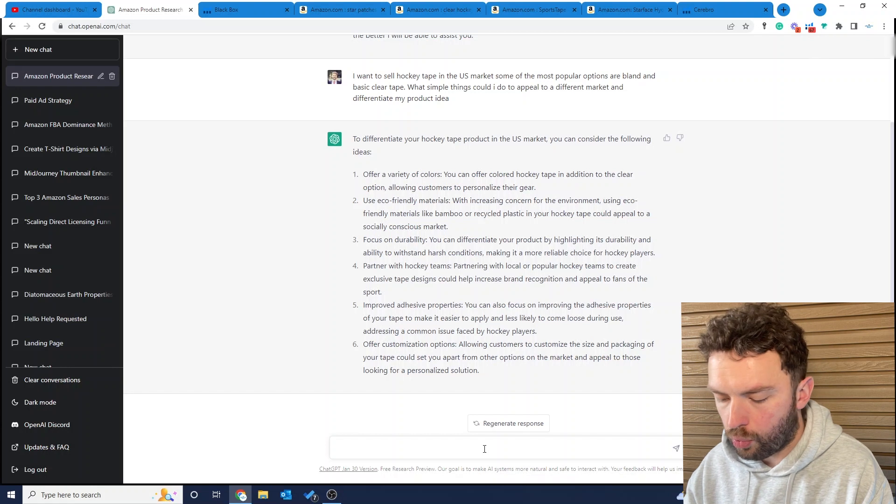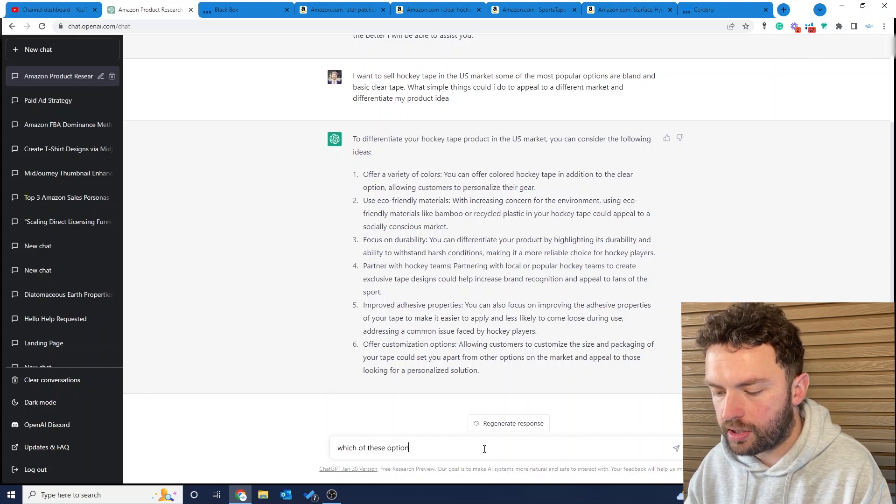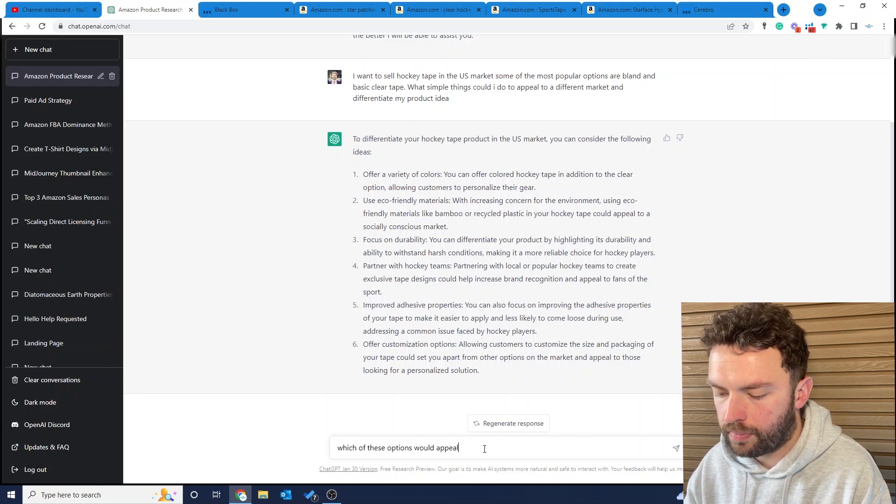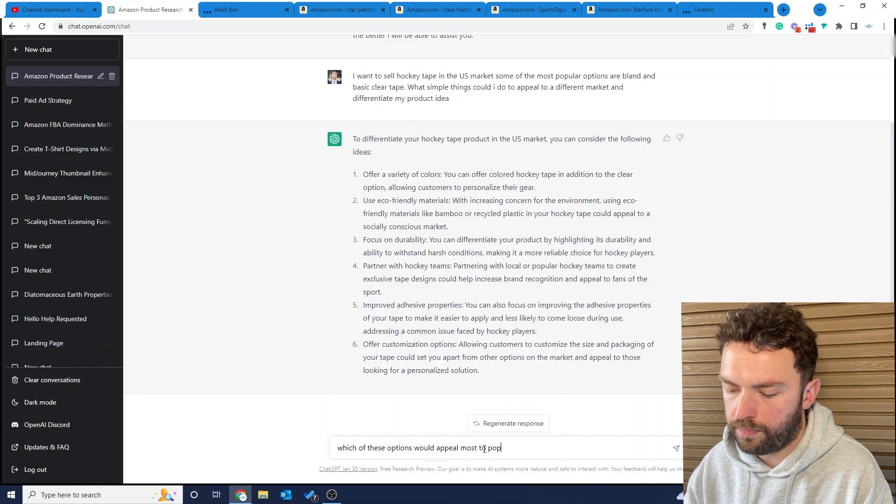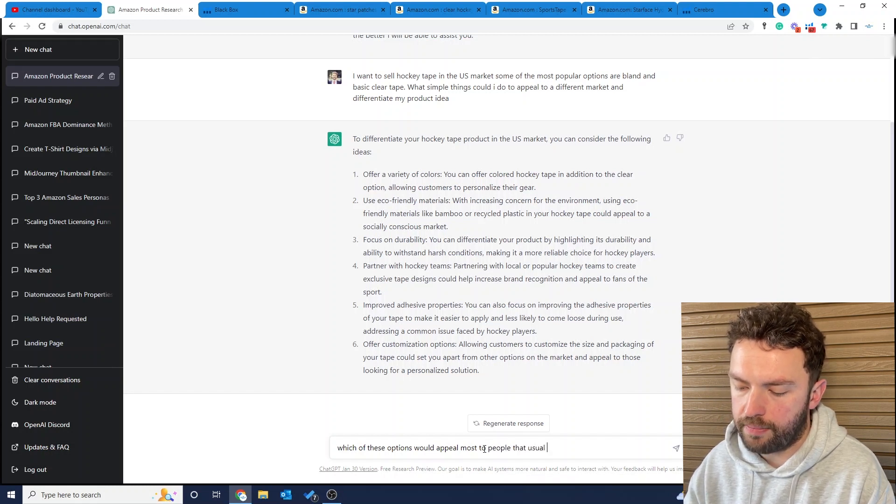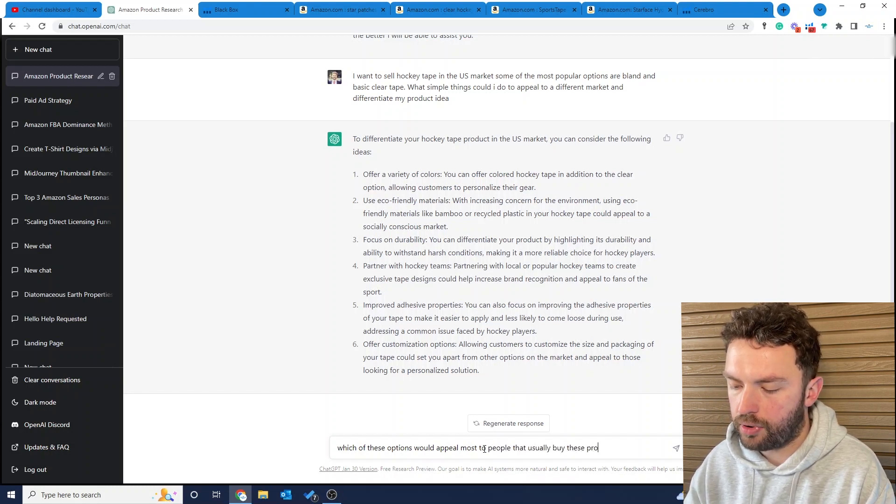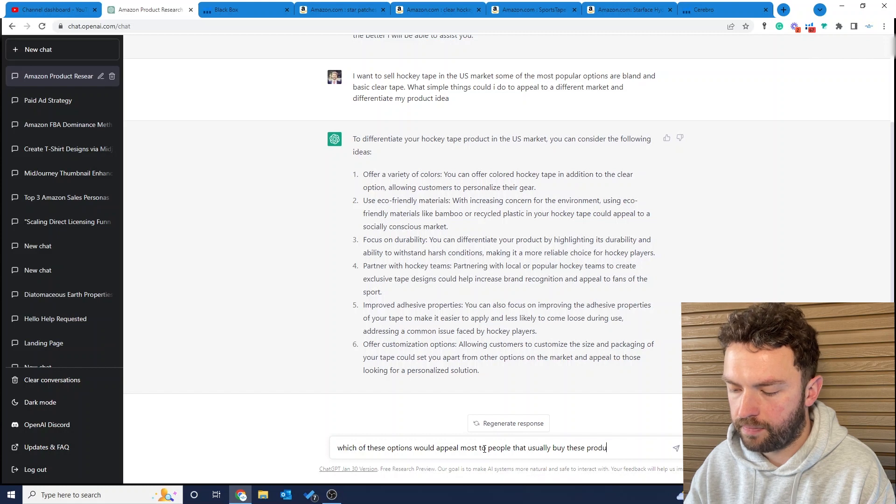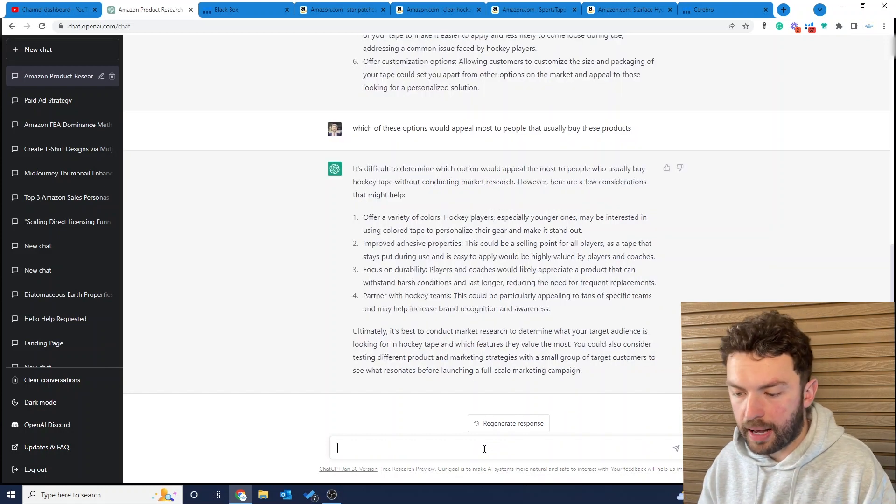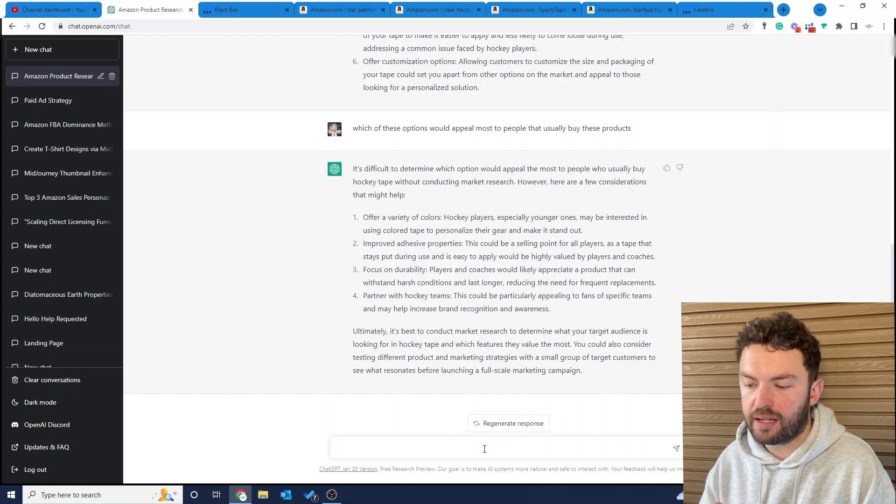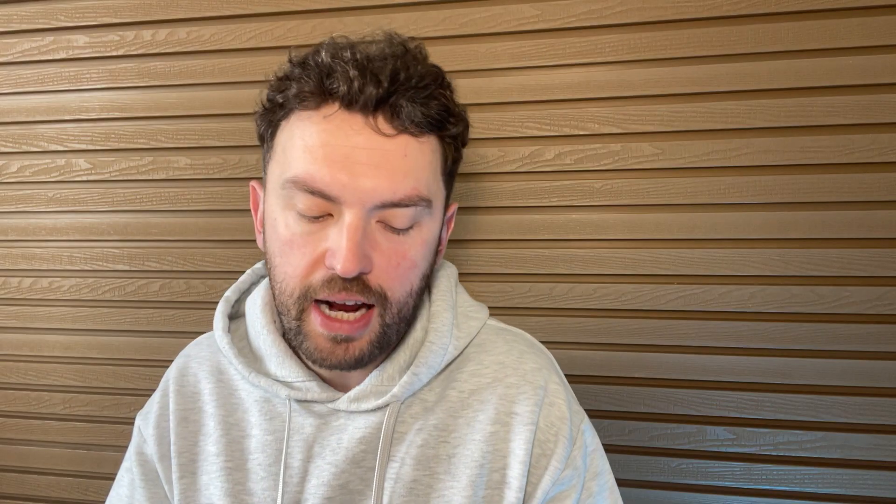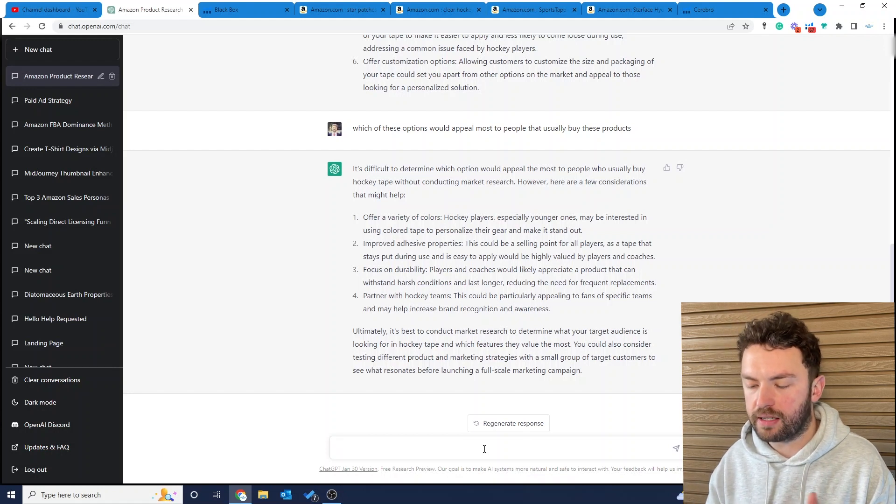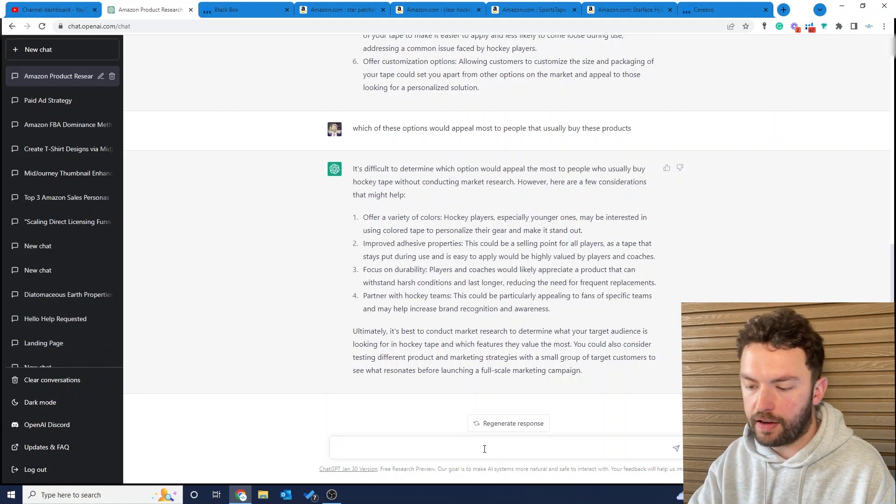Next I'm just going to ask it which of these options would appeal most to people that usually buy these products. It's come back and told us, yeah, look, some of the best examples here. ChatGPT will do market research for you. You can keep probing and dig deeper. You can dig so deep into demographics and understanding the types of people we're planning to sell to here.